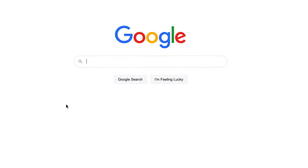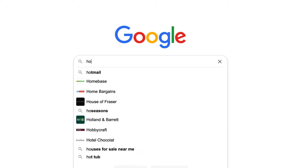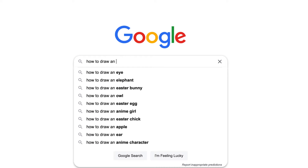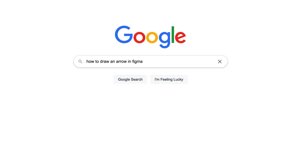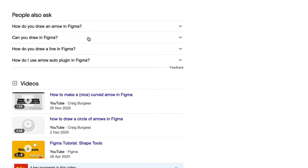I've accidentally become quite popular on Google for a couple of videos I made on my YouTube channel that I never expected to get popular. If you go to Google right now and search 'how to draw an arrow in Figma', two of my videos come up as some of the first hits, which has made them the most popular videos on my channel.